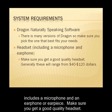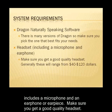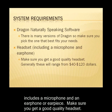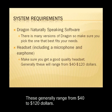A headset includes a microphone and an earphone or earpiece. Make sure that you get a good quality headset. These generally range from $40 to $120.